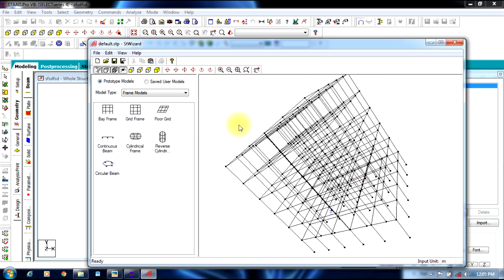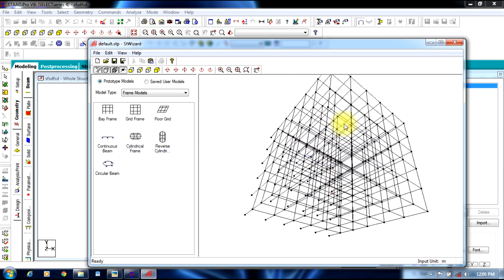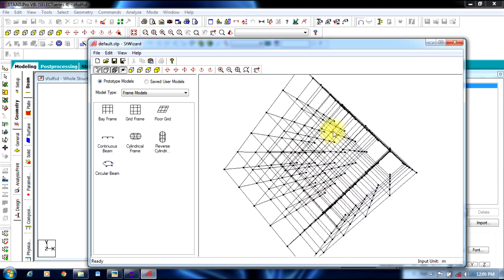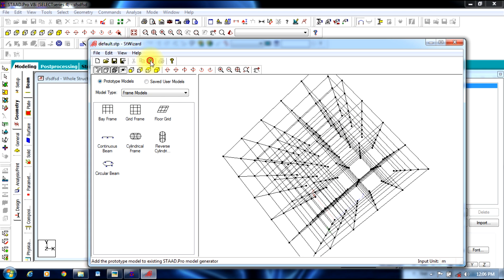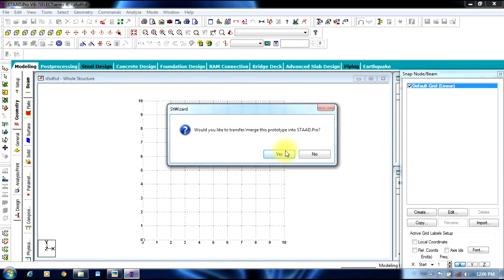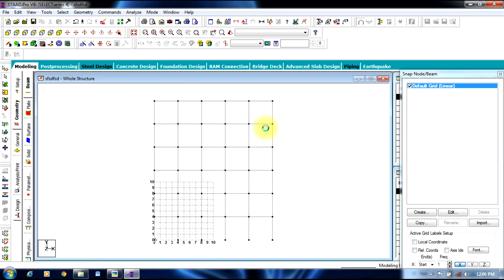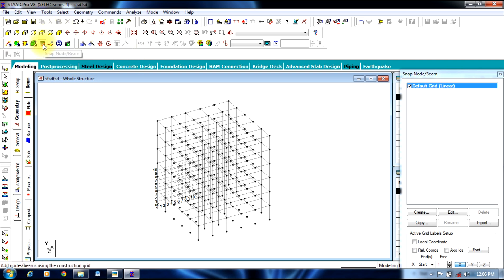You can see this is the RCC frame that we will be discussing in today's session. Transfer this model to the STAAD Pro screen, click OK. You can view it in 3D view. Switch off the grid by switching off the snap node beam.